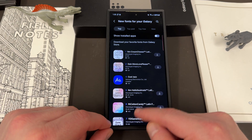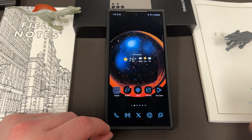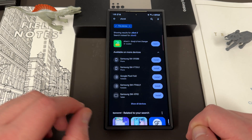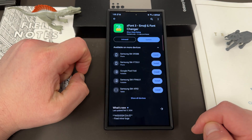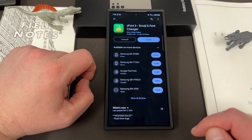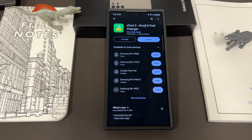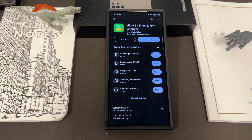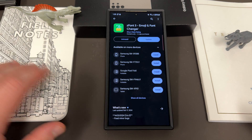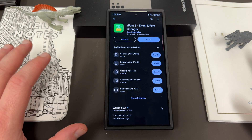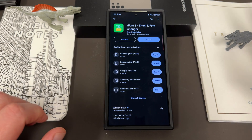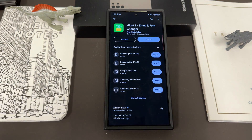Instead, what you have to do is go to the Play Store and download this app right here — ZFont3 Emoji and Font Changer. Now as always with my disclaimers on this channel, this is a third-party app so you should read about it and make sure you're comfortable installing it. I've been using it for years and I'm very comfortable with it — I don't have any issues with the developer doing anything weird. But that also means you should do your own research.